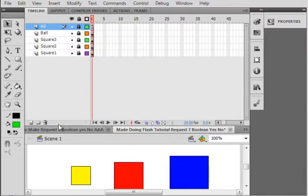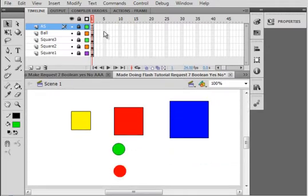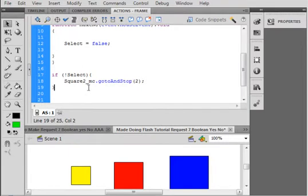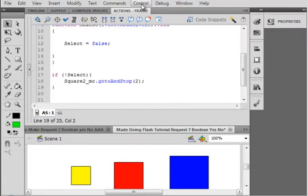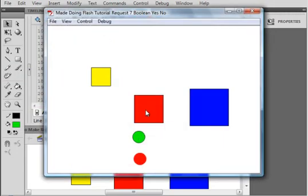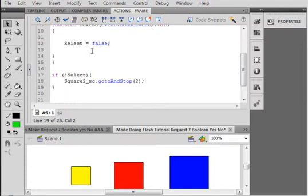Now let's go back to Scene 1. If I ran this, the first part would work, but because it only enters this frame once, the "if not select" statement would not take place — it only goes into this frame once. Therefore we have to add what's called an onEnterFrame. I'll show you that first. We'll test the movie — the yellow will jump up like it should, and when I press the button we want the red to jump up. But it can't, because it's only going to do what's in this frame once. Therefore we have to put an onEnterFrame in.